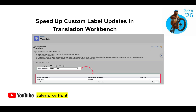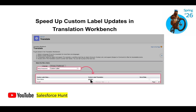The next feature is speeding up custom label updates in Translation Workbench. Previously, inline editing of custom label translations was not available. Now in the setup component you will see a new custom label dropdown. Once you select it, you can see the custom label value and its translation — for example, Chinese Traditional. You can translate your custom labels based on your language needs.